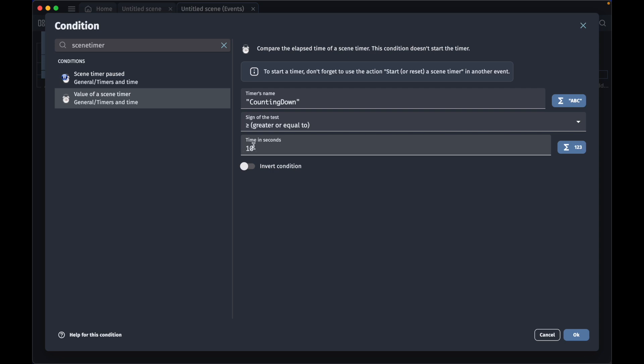to have 10 here because even if it sounds strange, our timer has started at the negative 10 and counts upward, so we still have to tell this condition to check for when the timer has run for 10 seconds.